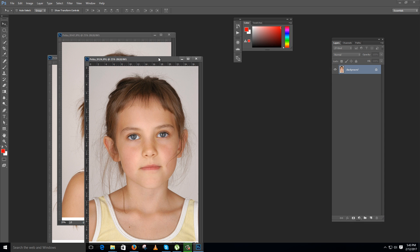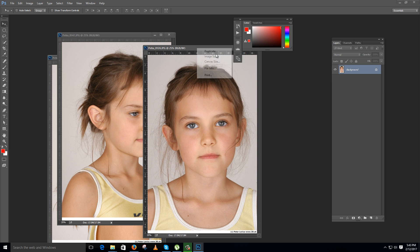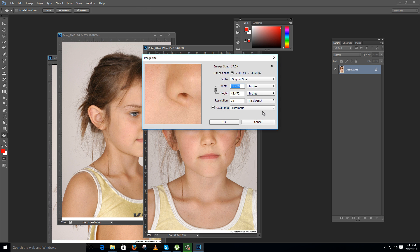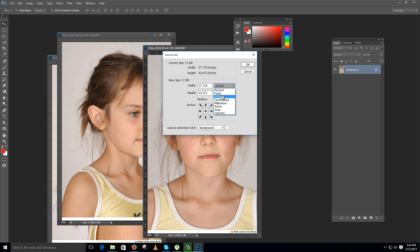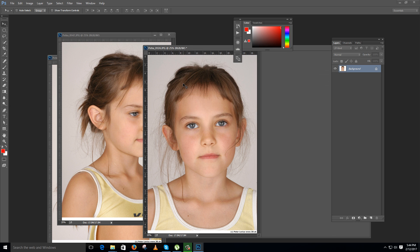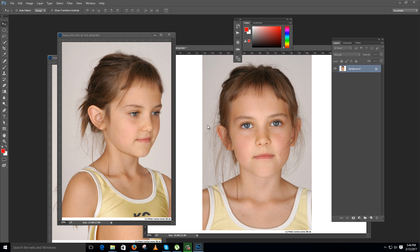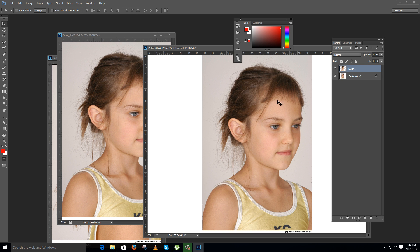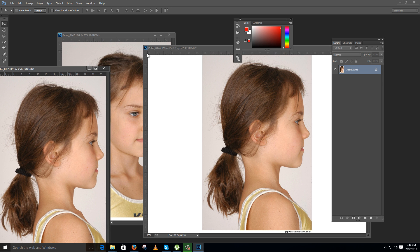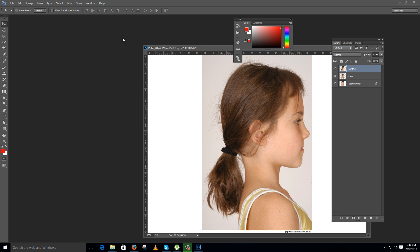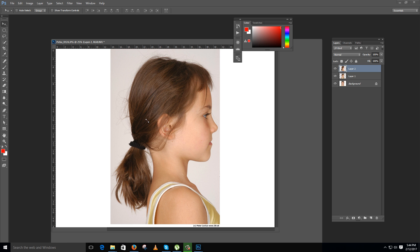This is the front view of this image, so I am starting with front. I think I should change the canvas size as I have to merge two more images. I should go in pixels, that is 2000, so I will change this to 4000, so that I can add some more images and compile them as a high res face texture.